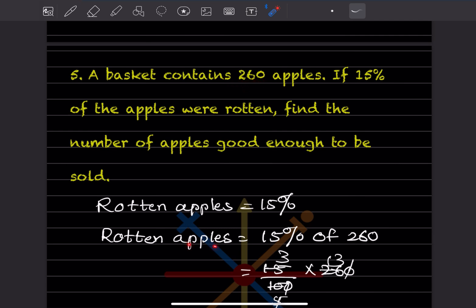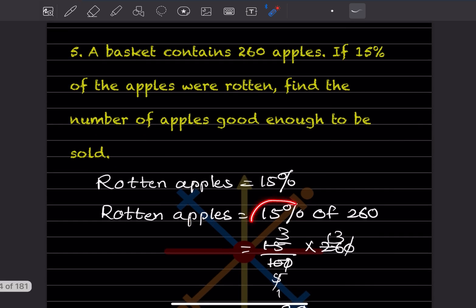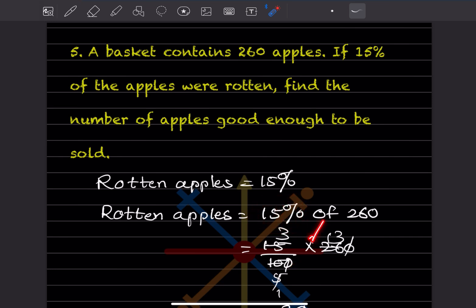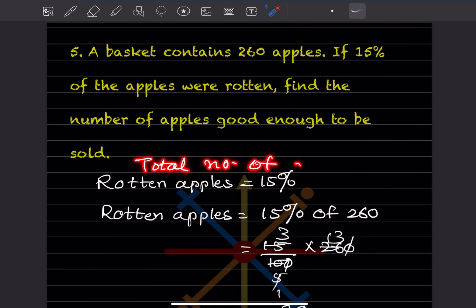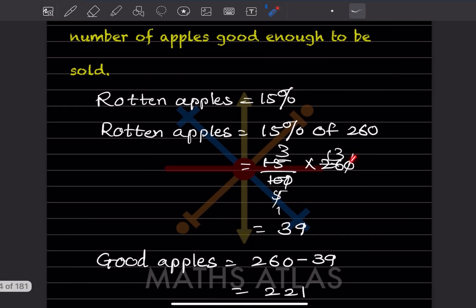So rotten apples = 15% of 260. Here 15% means you write 15 divided by 100 — 'of' means multiplication — and the total number is 260. When you simplify, the zeros get cut. Two fives and two thirteens give us five ones and five threes, so this is going to be 39.